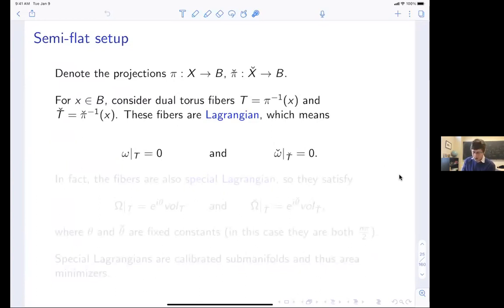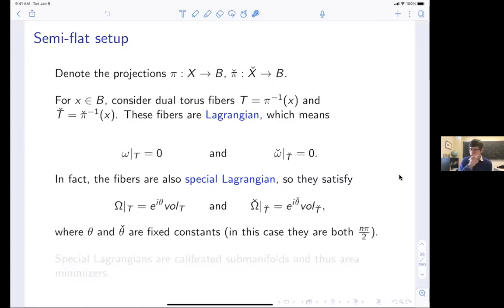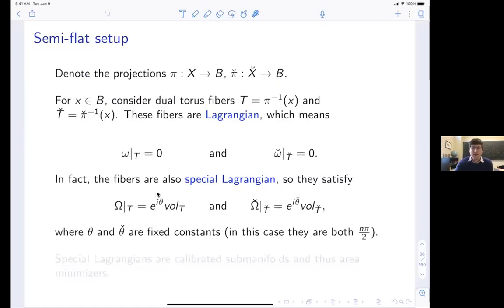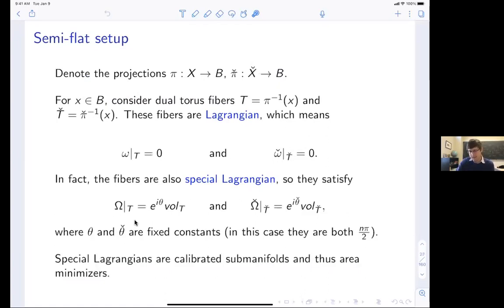More than just being Lagrangian, these fibers also satisfy something called special Lagrangian. The big omega is our holomorphic n-form — a complex n-form. Since the torus is also n-dimensional its restriction is top-dimensional, giving some complex number times the volume form. If that complex number has fixed constant phase, we say it's special Lagrangian. In this case both torus fibers are special Lagrangian with phase n*pi/2. Special Lagrangians are a special case of calibrated submanifolds, meaning they are absolute minimizers for area.